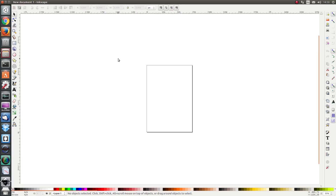Hello everybody and welcome to the next lesson. In this lesson we are going to learn about the filter editor. The filter editor is what we can use to either modify a preset filter or to make our own filter from scratch.